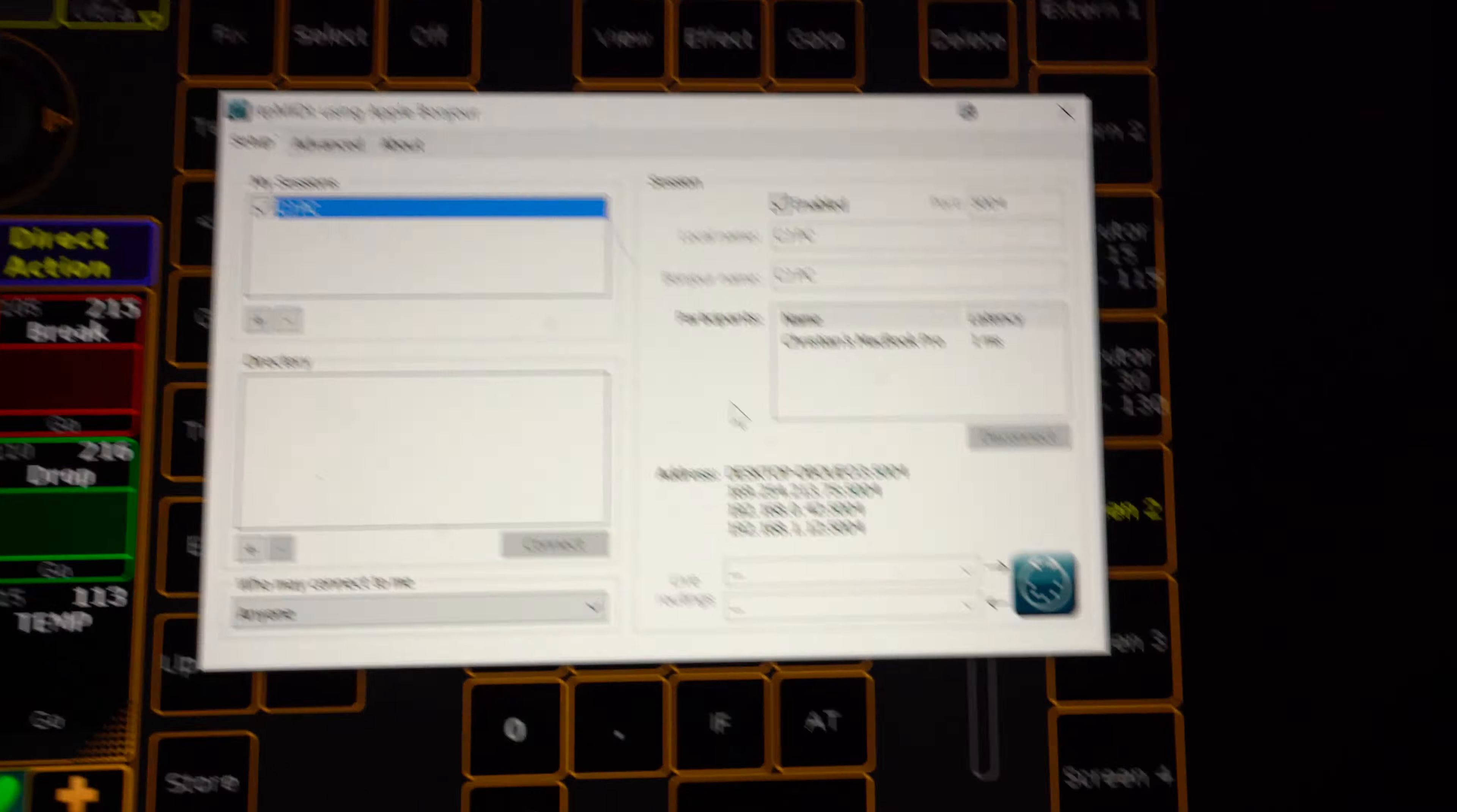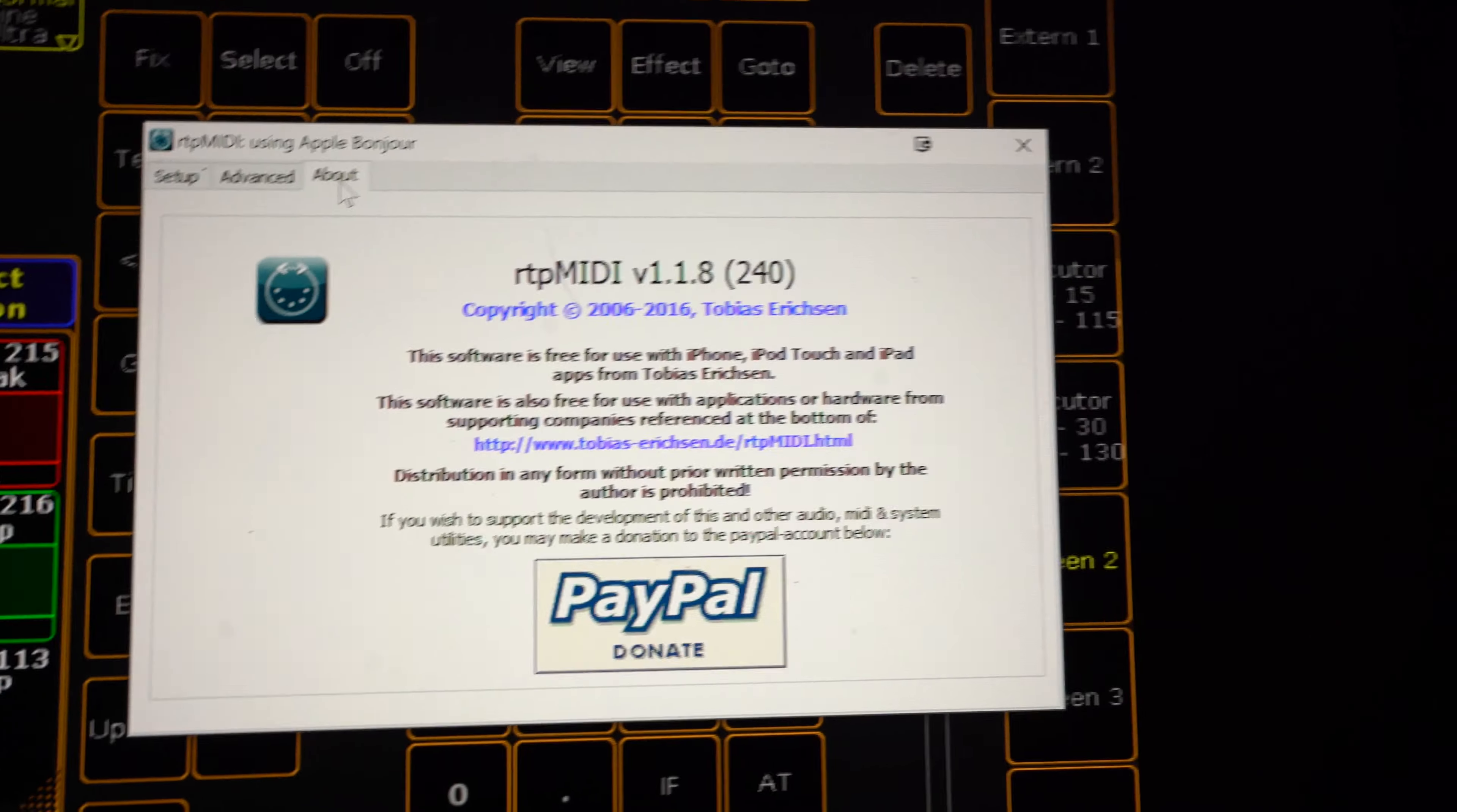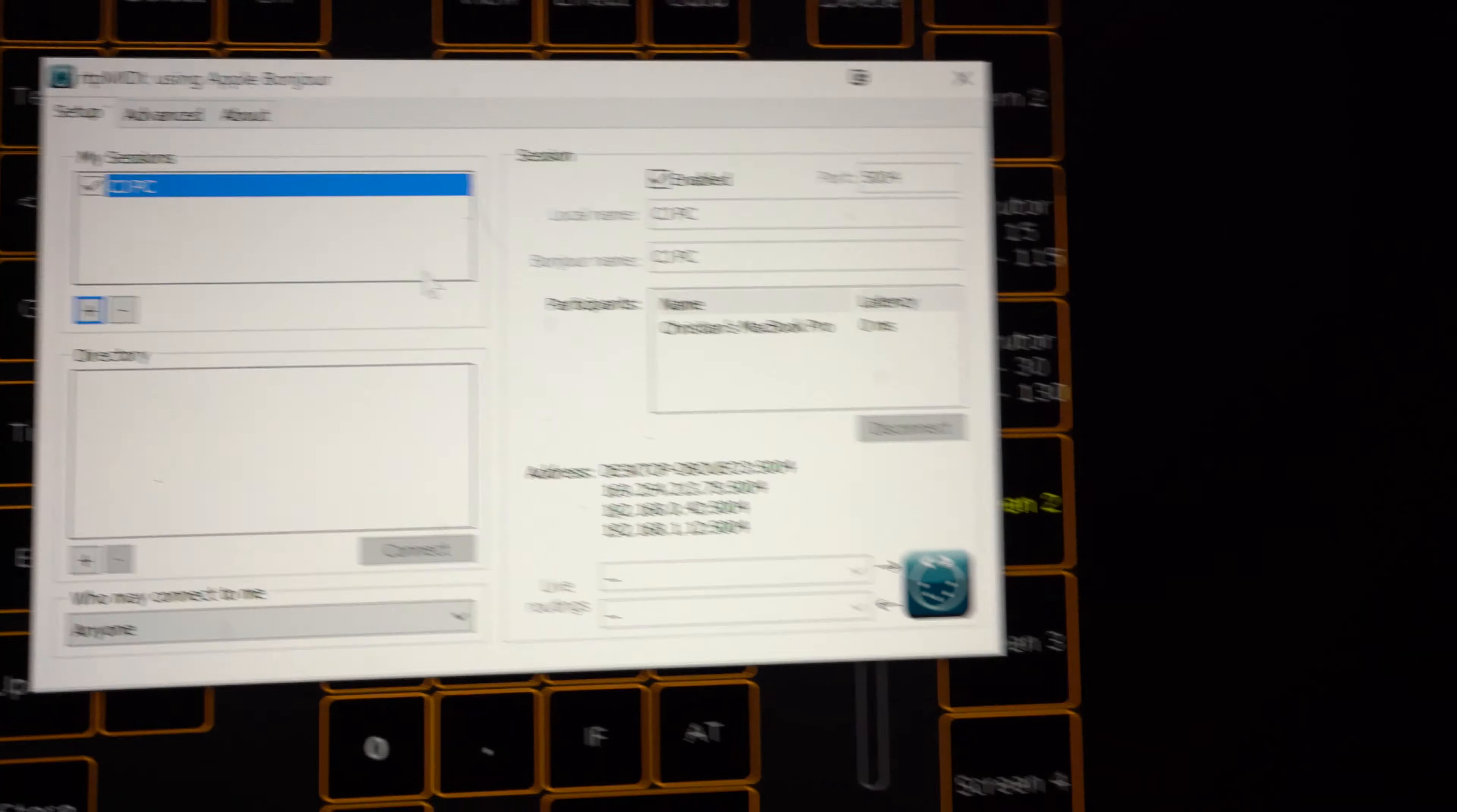but it's built by Tobias Erickson. Definitely download this piece of software and donate if you find it useful. I've already donated. You should too.